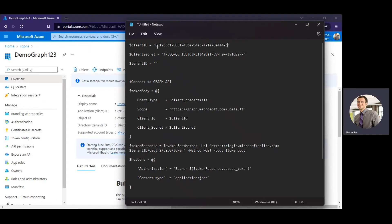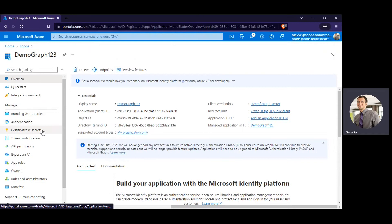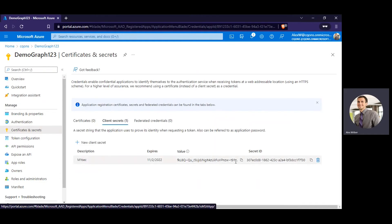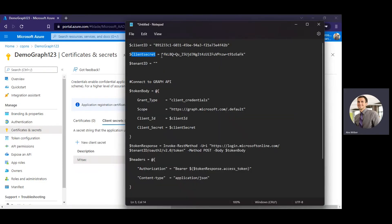Just paste this particular client ID over here. Then it asks for client secret. To get the client secret, you need to go to the certificates and secrets page. Just copy the value from here and paste it over there.